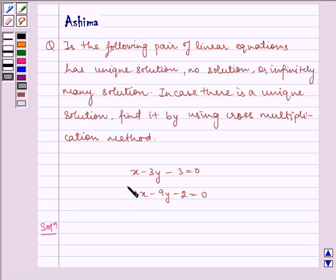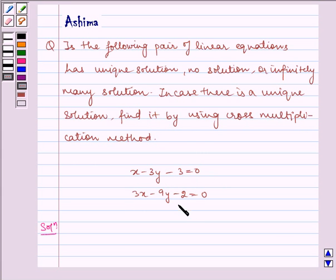We have equations as x minus 3y minus 3 is equal to 0, and 3x minus 9y minus 2 is equal to 0.